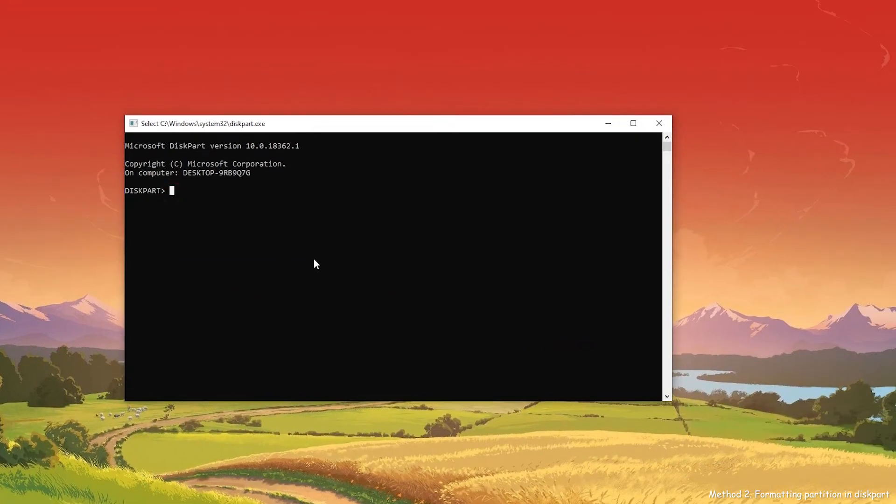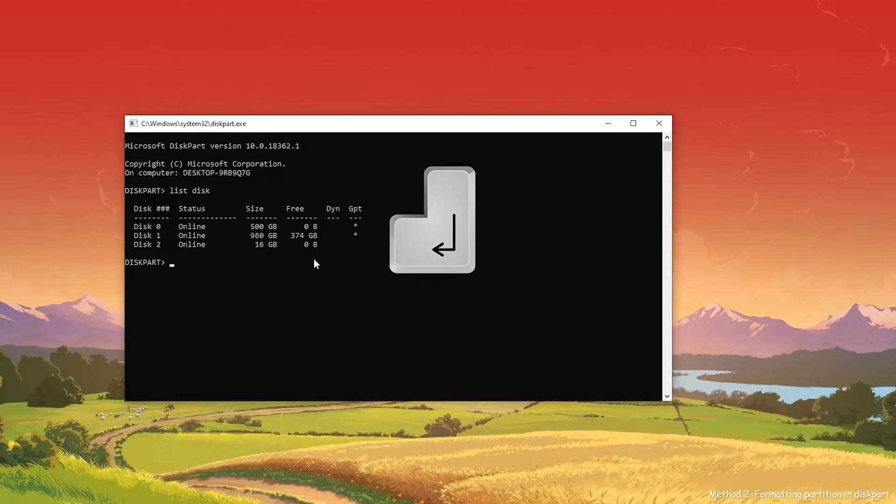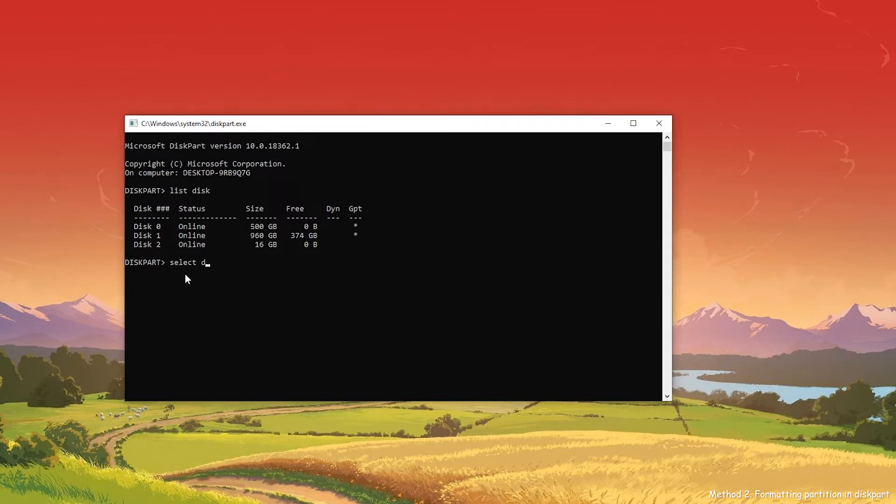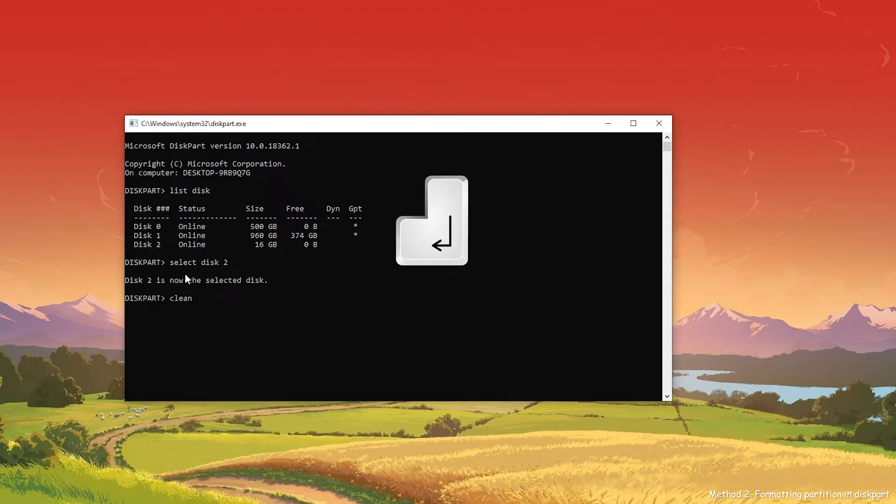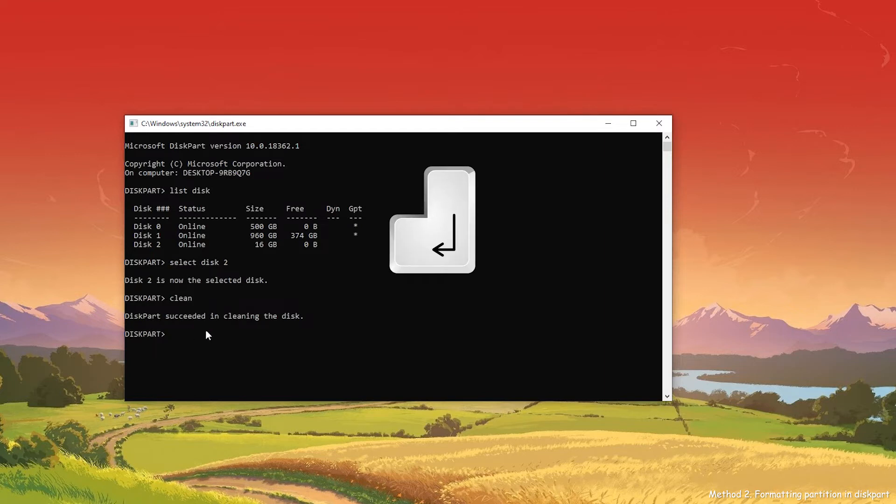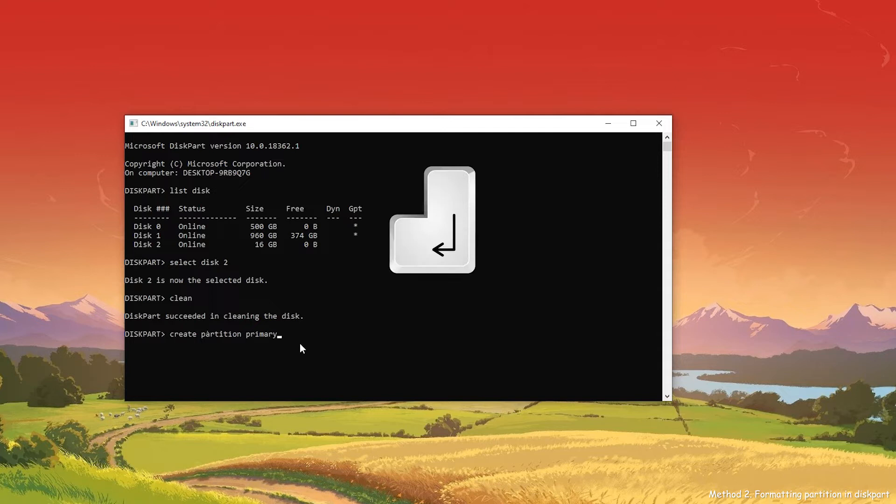Type in List Disk and hit Enter. All your disks will show up. Type in Select Disk 2, select SD card and hit Enter. Type in Clean and hit Enter. DiskPart will clean the selected disk. Type in Create Partition Primary and hit Enter.